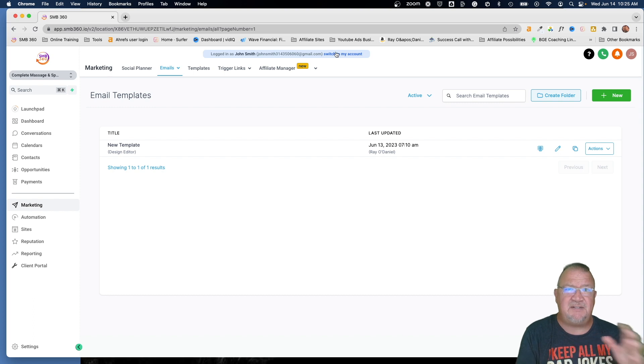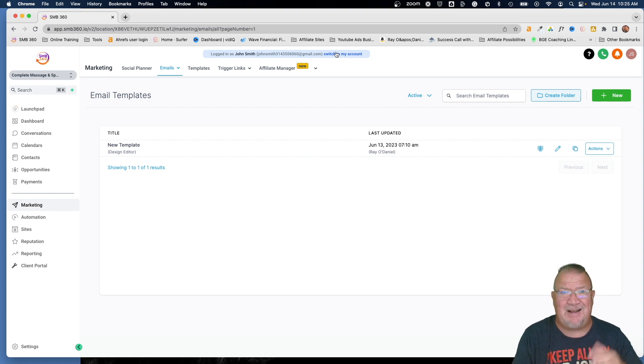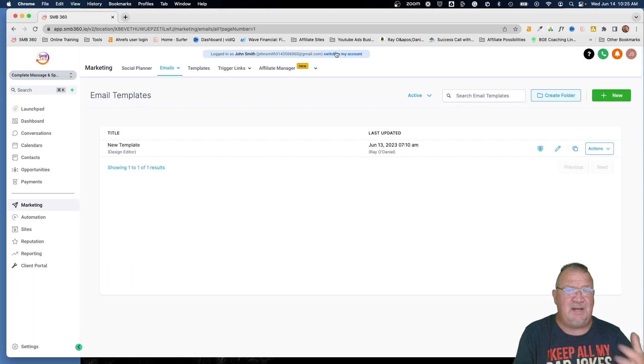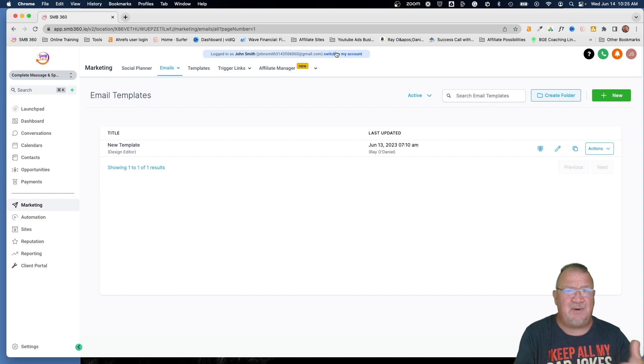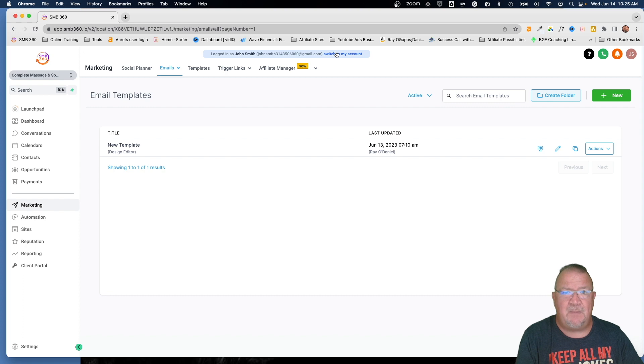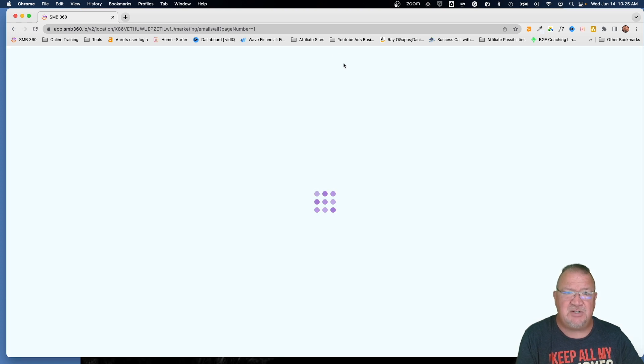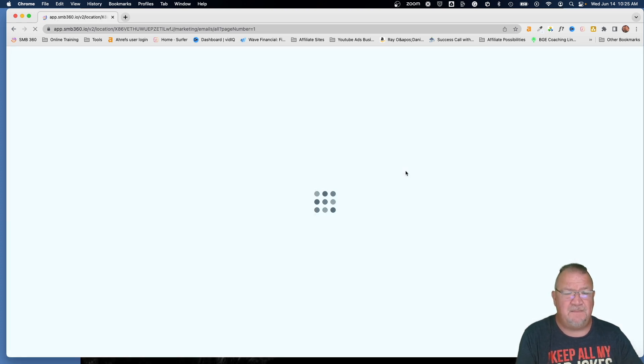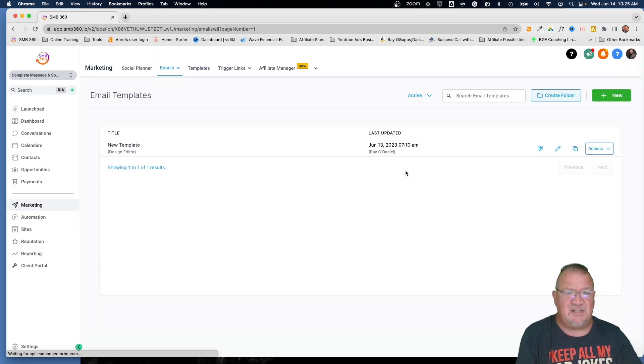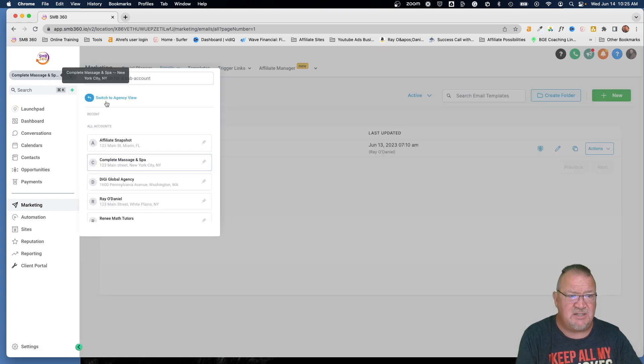So now what I'm going to do is I'm going to go turn that off and show you what it looks like because this is what a lot of people have been reporting to me. They see my other videos that I use all the template libraries and they're like, Ray, what's going on? I don't have these template libraries. How do I change this and where are they at in my account?